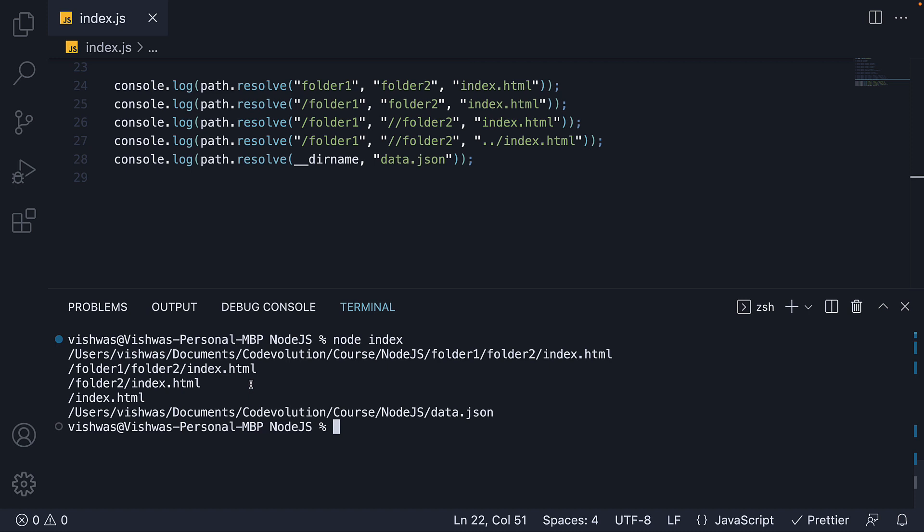First thing to note is that in every log statement, the path starts with a forward slash indicating an absolute path. The path returned though is completely dependent on the arguments you pass in. If your arguments don't contain a forward slash, as is the case with our first statement.